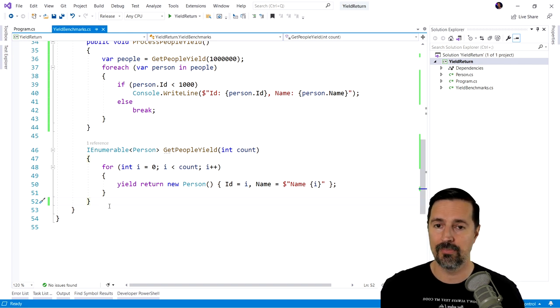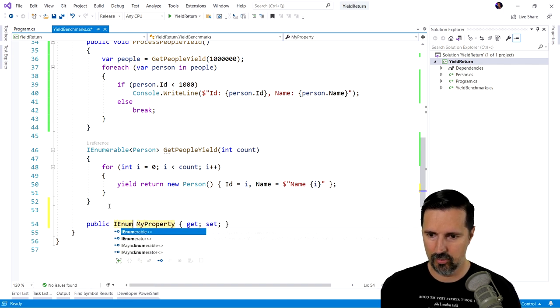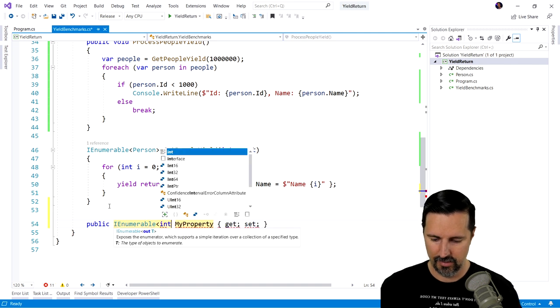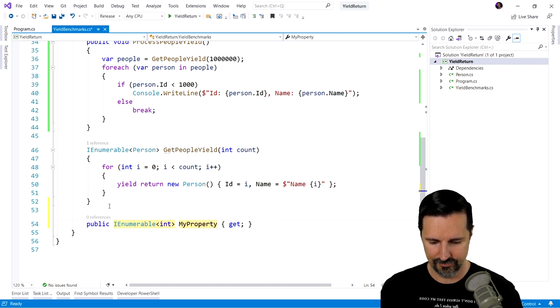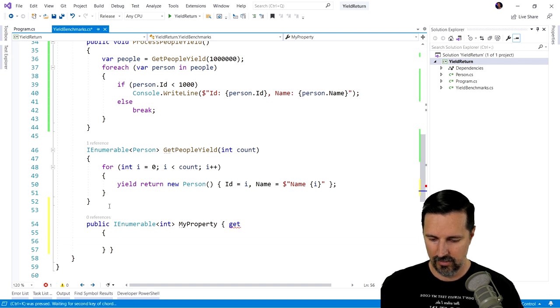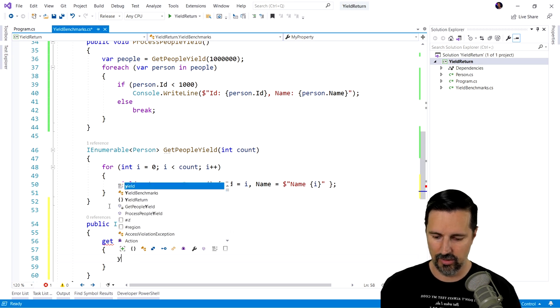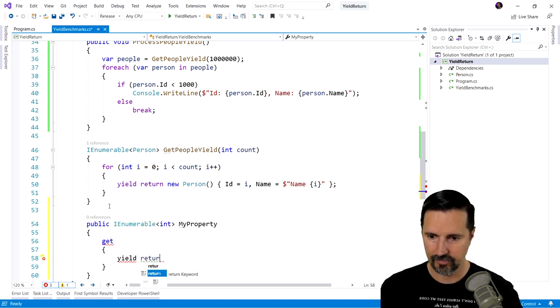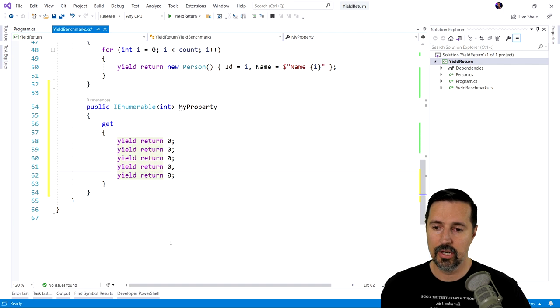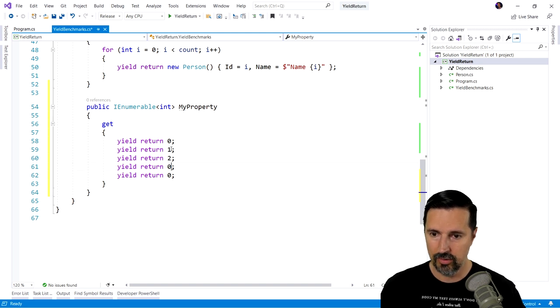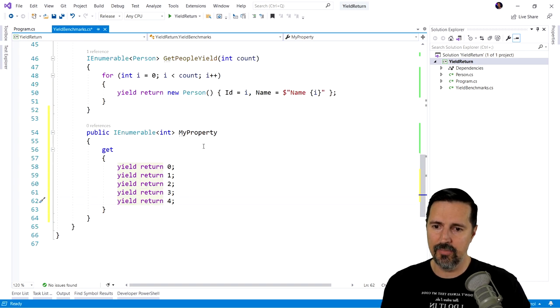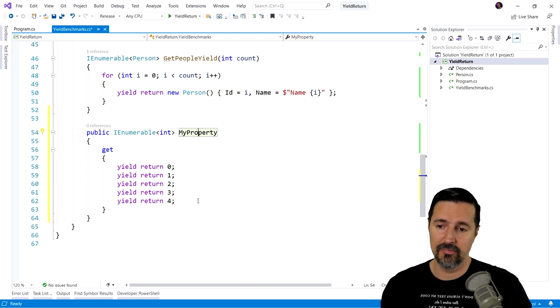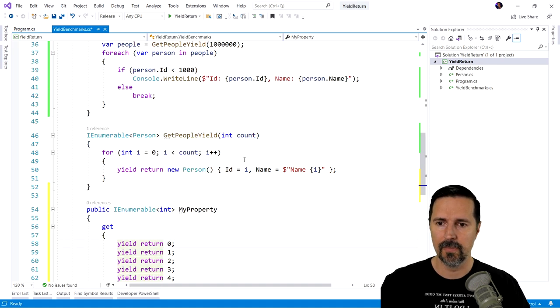You can use yields as properties as well. So if you had a property, like, I don't know, I enumerable of int. We'll just call it my property. And we'll have just a getter here. We can yield return zero. We can yield return one, two, three, four. So we can use yield return, not only in a method, but you can use it in properties as well. Very, very handy, though. I don't do this personally very often because this really won't buy you too much, but it's possible. It's something you can do.